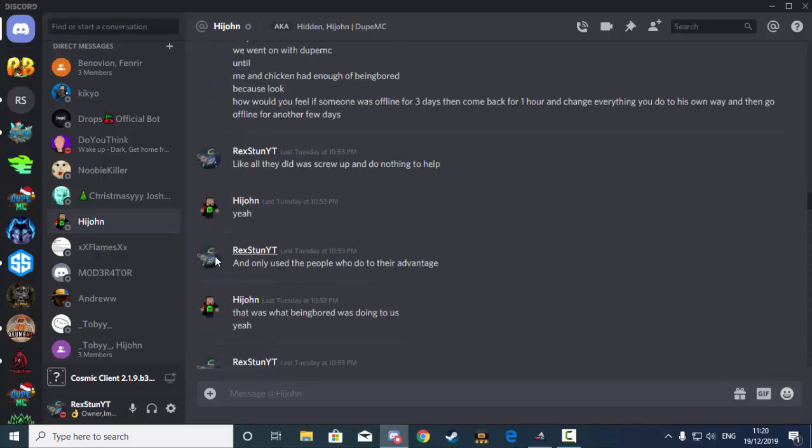So then of course I replied back with an honest opinion, like all they did was screw up and do nothing to help. Which, if you guys think that you had a friend or someone you thought was a friend that was constantly using what you were doing for their own benefit.